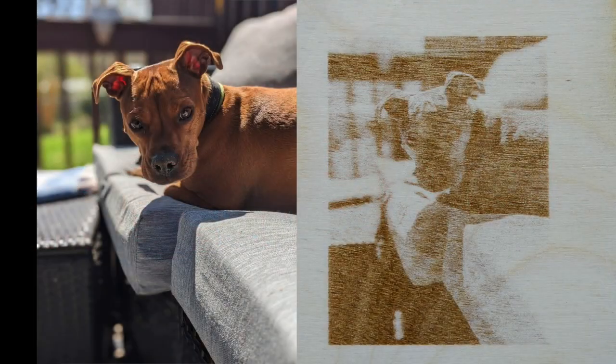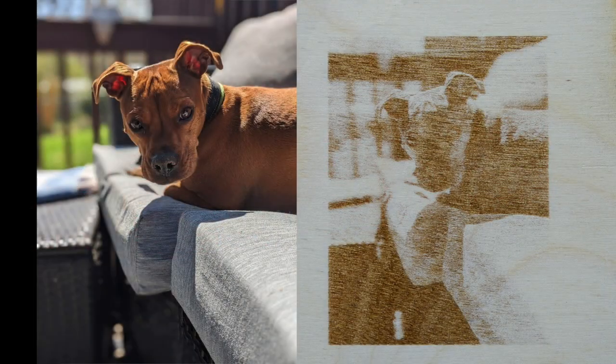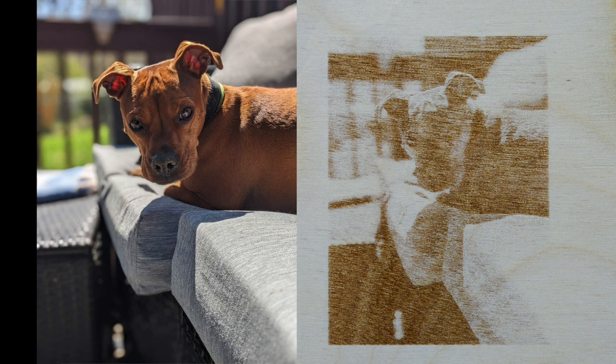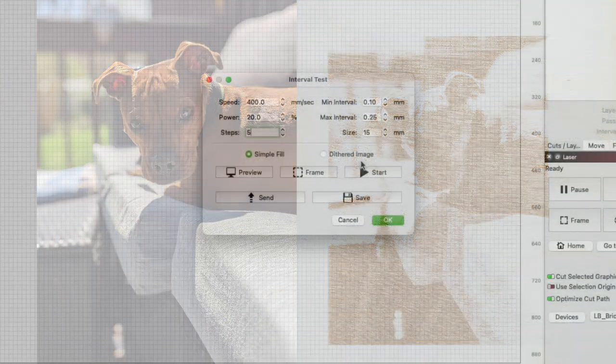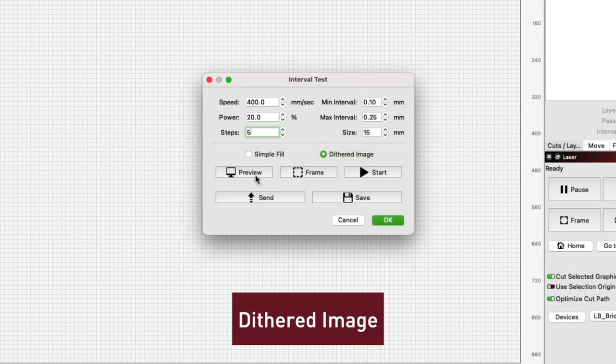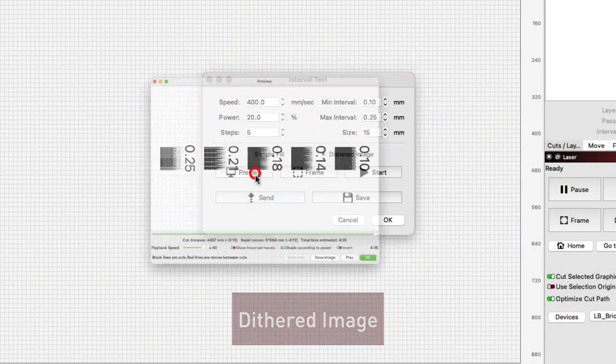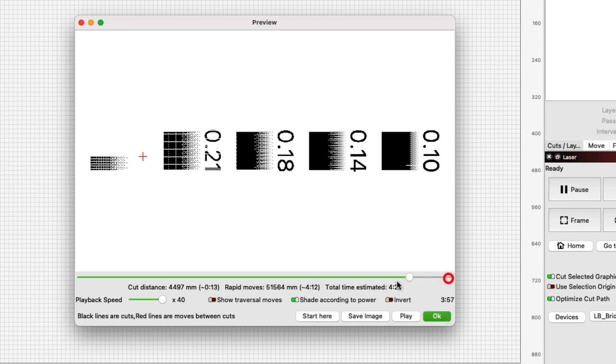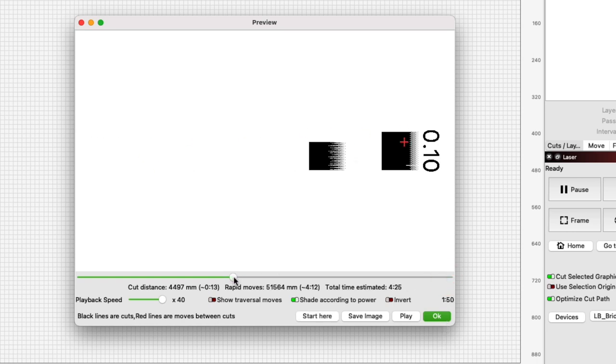Another example of how this test can be used is to find the best interval settings for image engraving. In the interval test settings click the dithered image button to switch the test type. When we preview this test we see that the samples are now dithered from 0 to 100 percent. This will help you see what your gradients will look like in photo engraving.